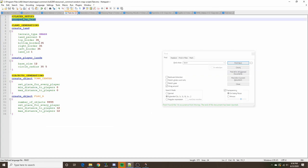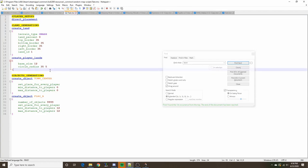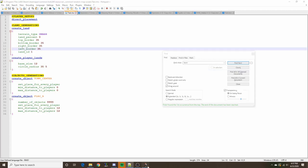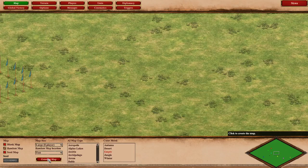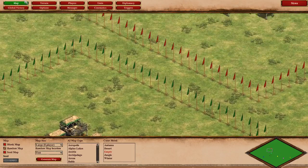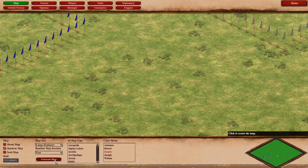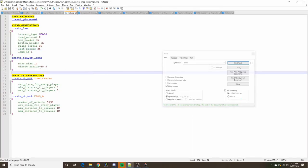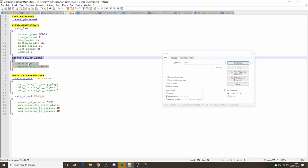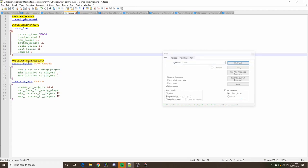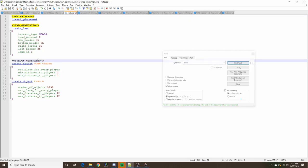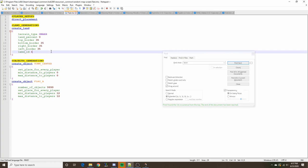Quite different from these is direct placement. When we switch to direct placement with player lands defined, it follows no pattern whatsoever — because with direct placement, we pretty much don't want player lands defined at all. Instead, we're telling the game we don't want it to define random locations for each player; we're going to specify the locations ourselves using coordinates.